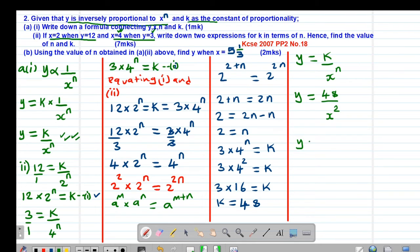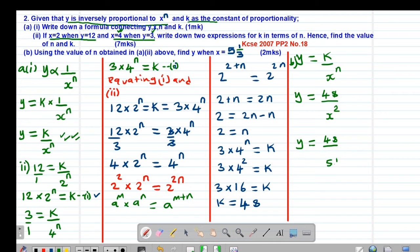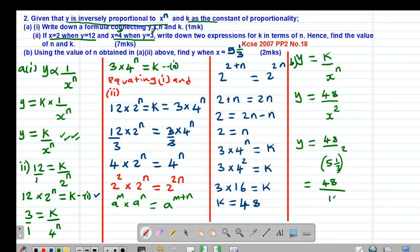So y equals 48 divided by x to the power of 2, where x is 5 and a third. I express 5 and a third as an improper fraction, which gives 16 over 3. So y equals 48 divided by 16 over 3, the whole thing squared, which is 48 divided by 16 thirds squared.